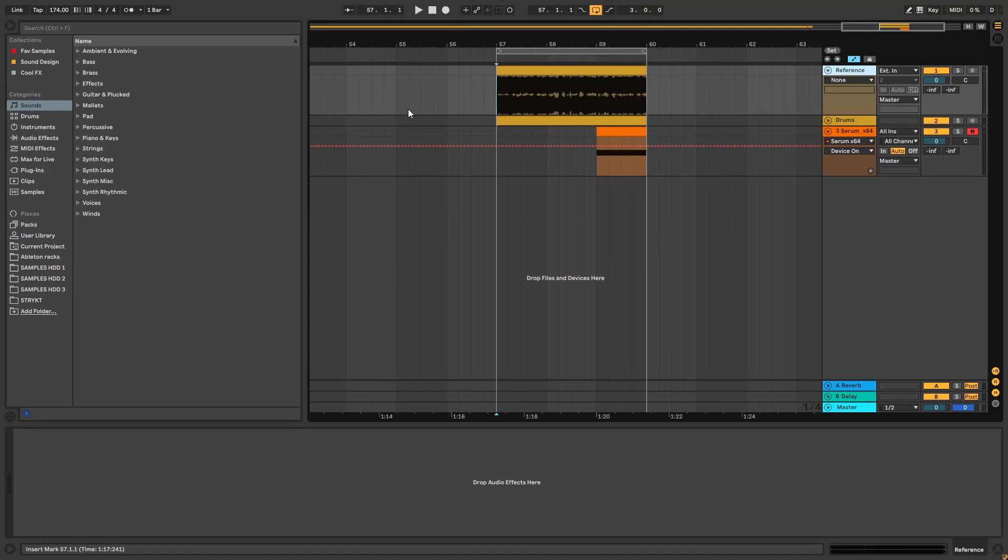Hey, this is Paulo from DNB Academy and in today's video I'm going to be showing you how to make basses like the ones in the track Ganja by Dub Pistols, but it's the remix of Decline and Clue.